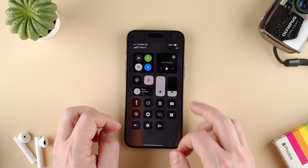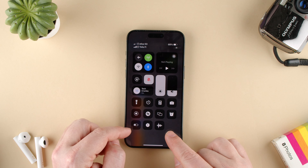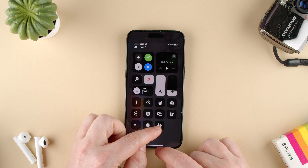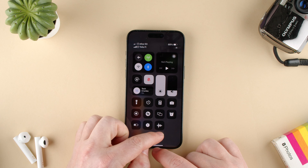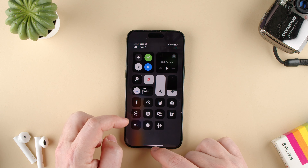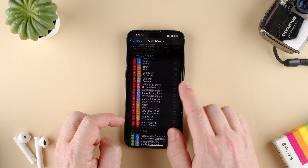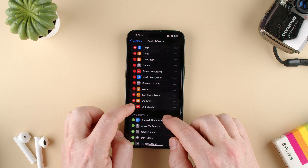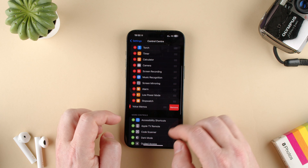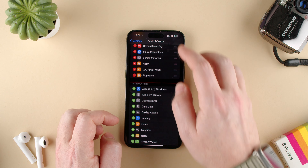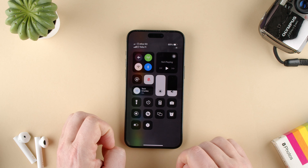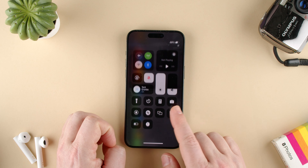And now when I scroll from the top, you can see that now this is all here. Let's go for voice memos that we added here, and go all the way down and remove them. Let's say we don't want voice memos — remove — and we can see that it's gone from our Control Center.